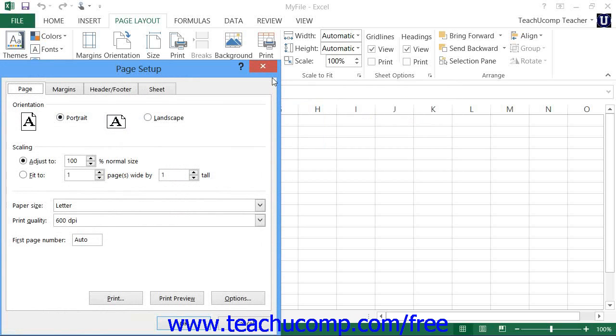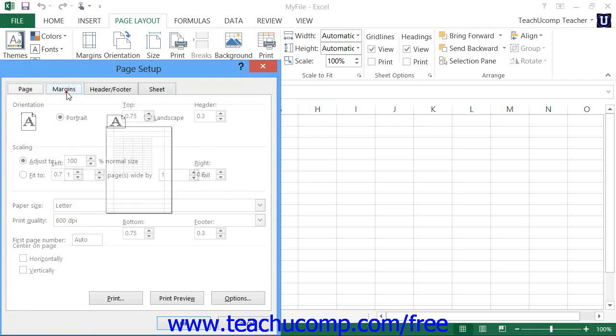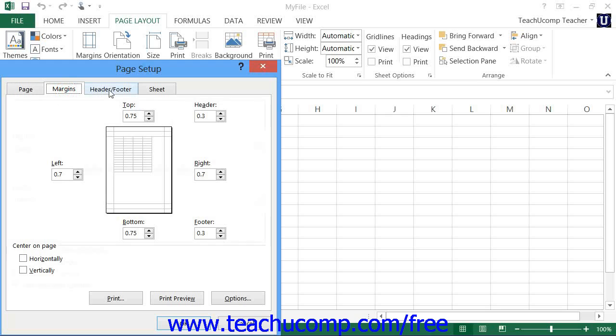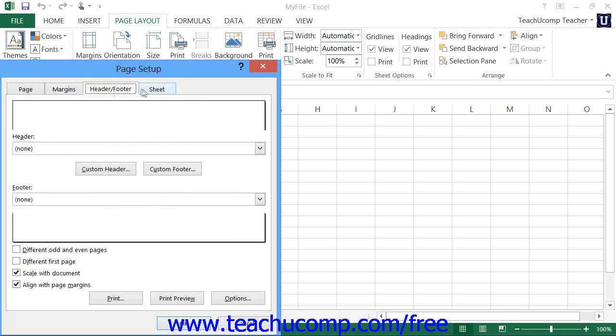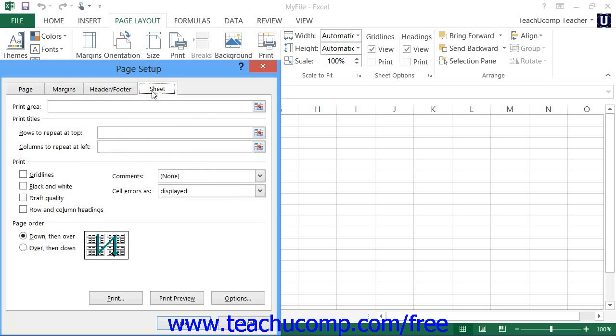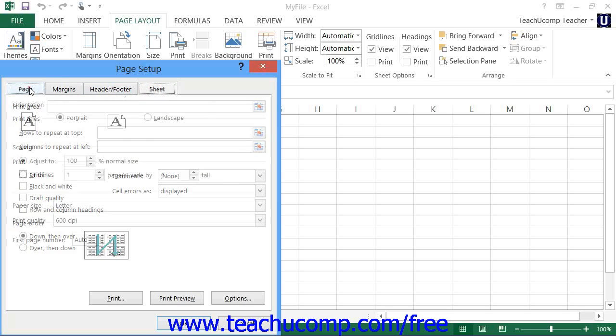The Page Setup Dialog Box allows you to make changes to your worksheet's printed layout. It consists of four tabs: Page, Margins, Header Footer, and Sheet. You can click any one of these tabs to set the corresponding attributes of the worksheet prior to printing.